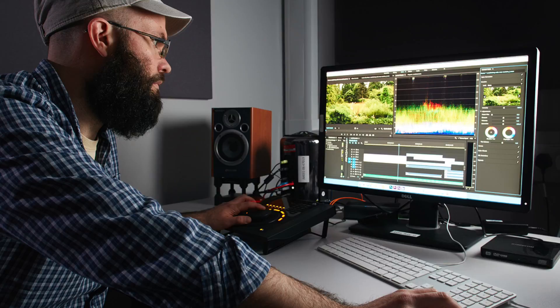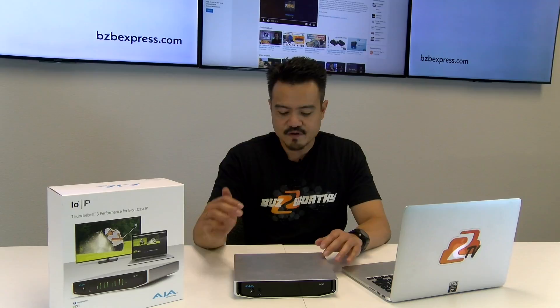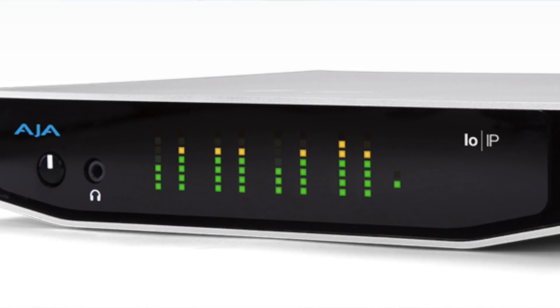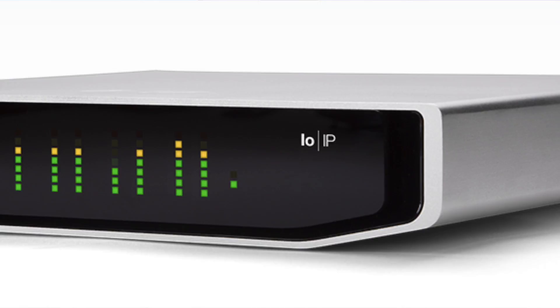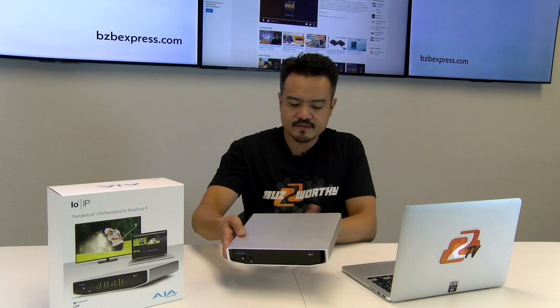Now let's take a closer look at the front and back panels. Starting with the front, going from left to right: here we have the headphone volume, the headphone output, and in the middle section when illuminated you'll see the 8-channel level meter for audio as well as a power indicator.